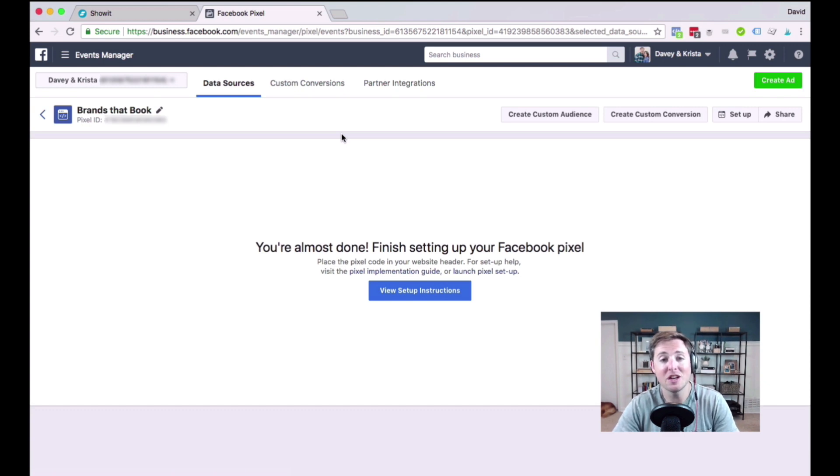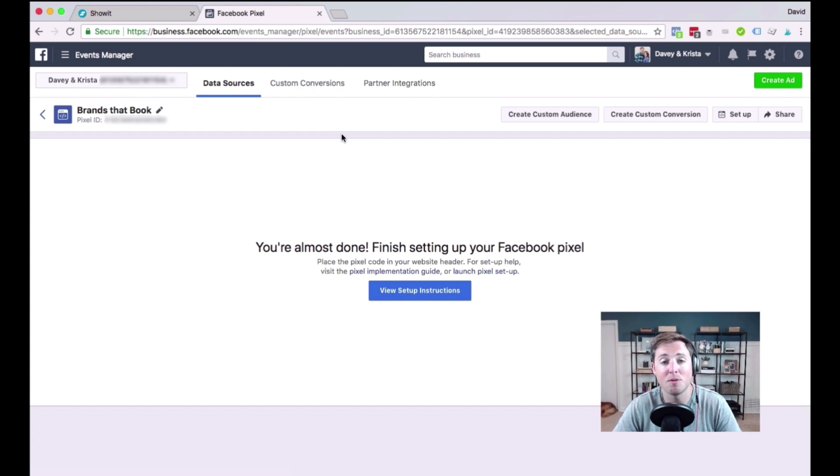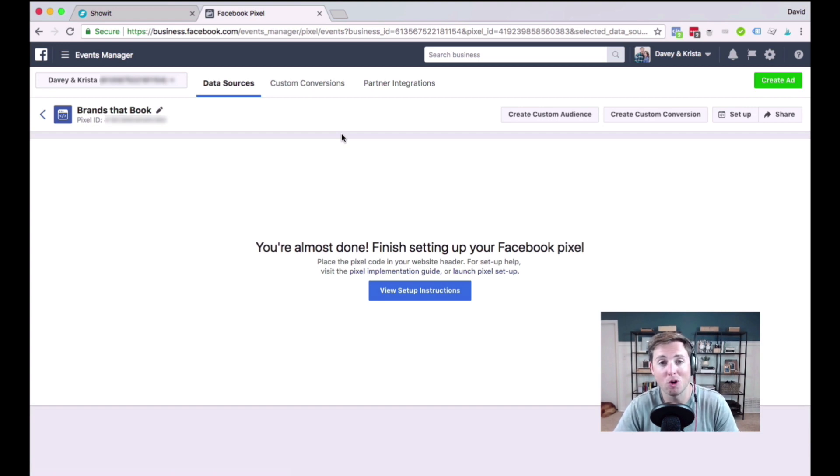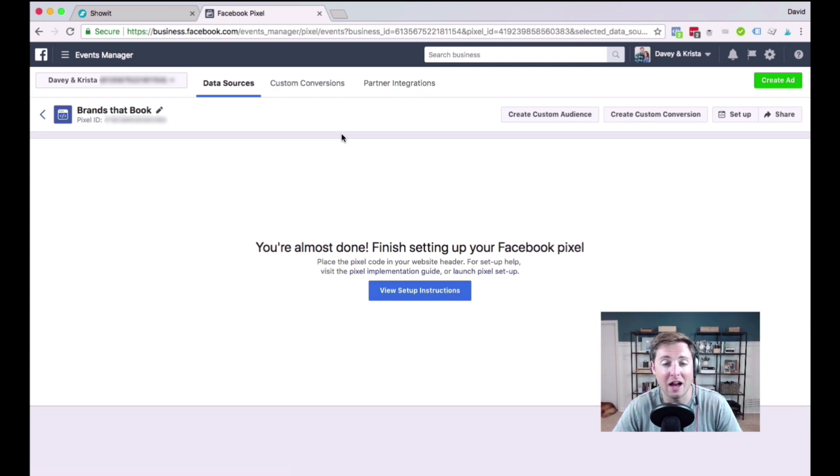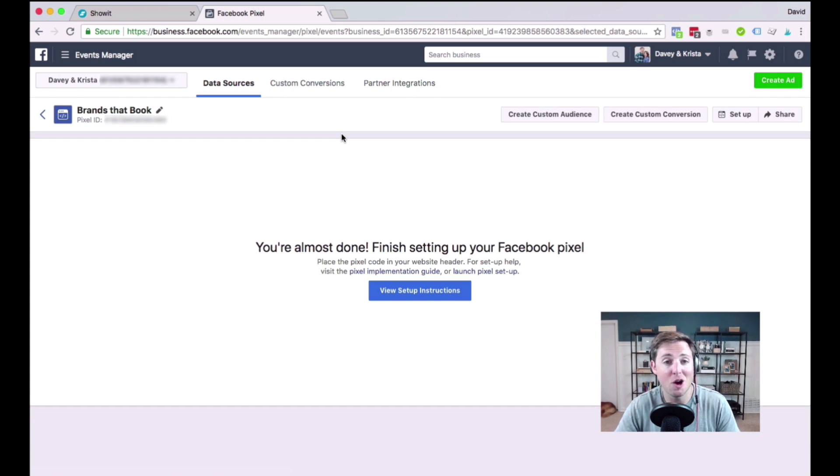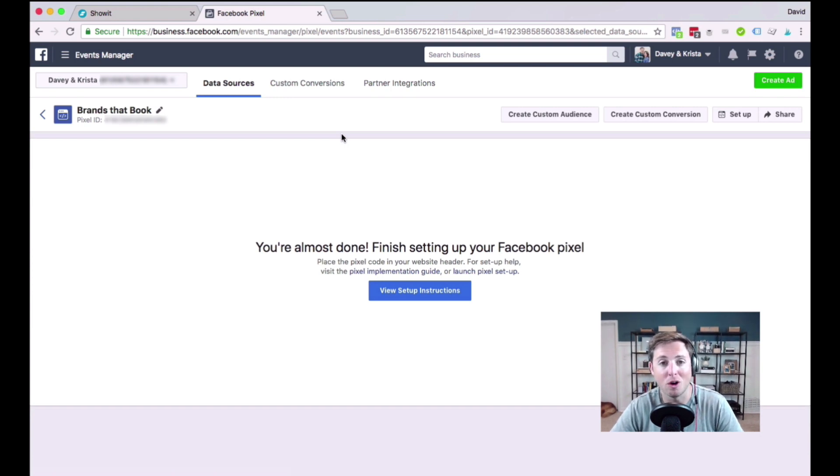If you have any questions, especially around setting up the business manager and Facebook, go ahead and drop those questions in the comments for this video, and we'll be sure to get back to you. And as always, if you want to request that a tutorial be made, all you have to do is go to DaveyandKrista.com forward slash show it and fill out the form to request that a tutorial be made. If you like this video and want to stay up to date with the rest of the videos that we create on our YouTube page or on our website, make sure you subscribe to our YouTube channel. Thanks.